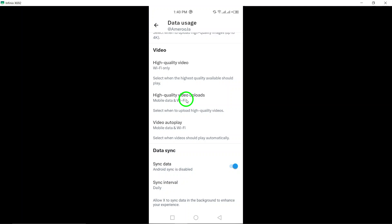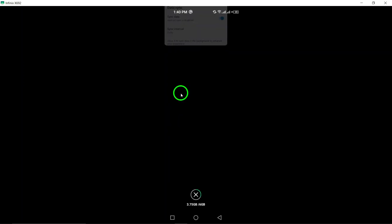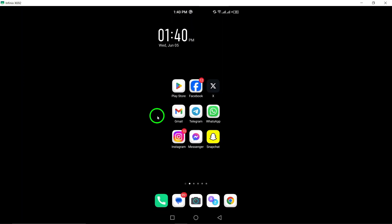By following these steps, you can easily customize your Twitter settings to ensure that videos are uploaded at the highest quality, providing your followers with engaging content to enjoy. Thank you for watching this tutorial on how to enable uploading videos at the highest quality on Twitter. Stay tuned for more helpful tips and tricks to enhance your social media experience.